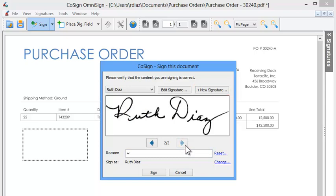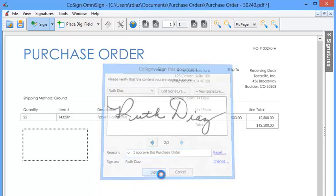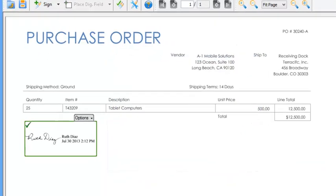Enter the reason for signing. Now click sign. And here it is.